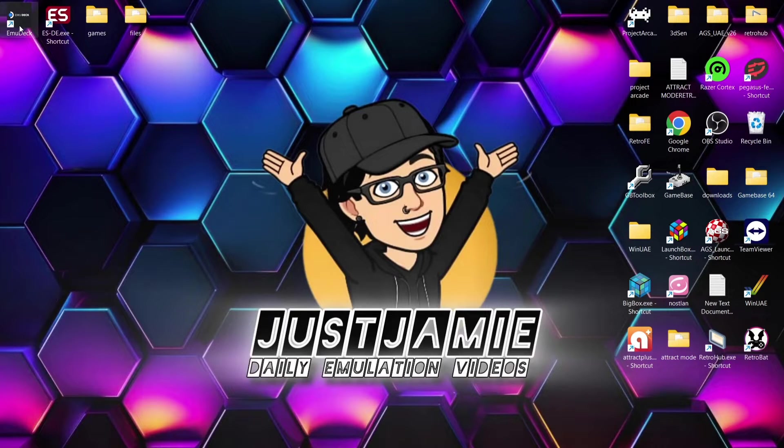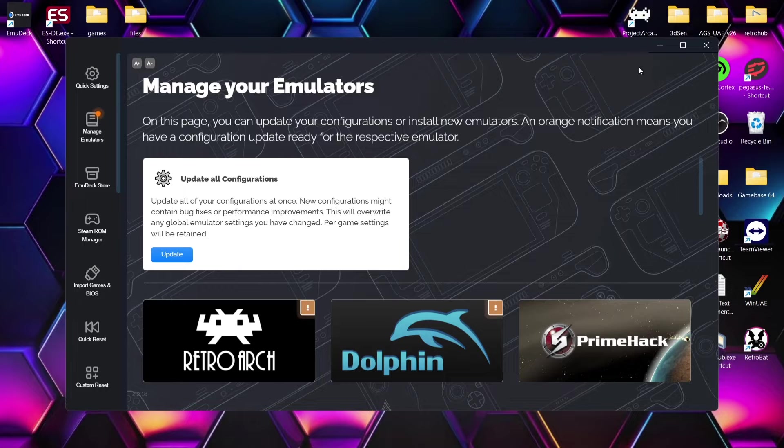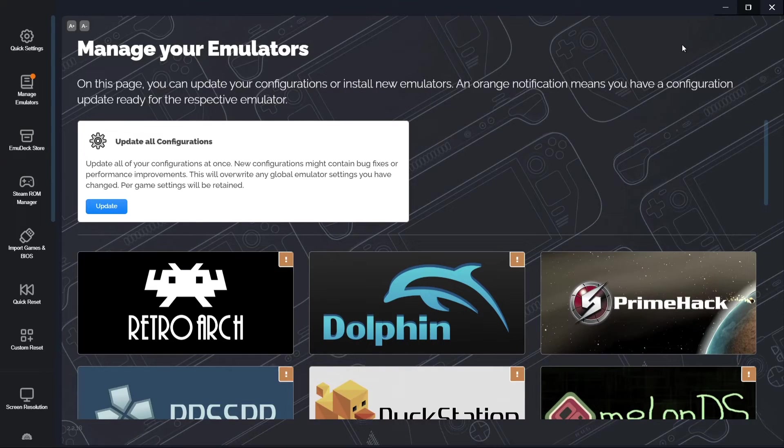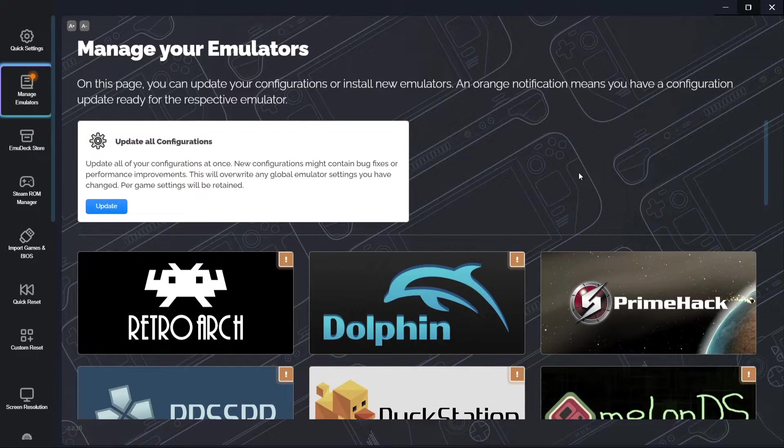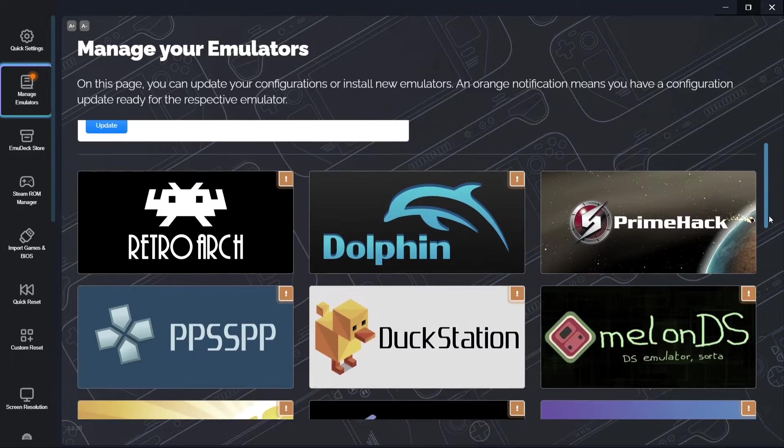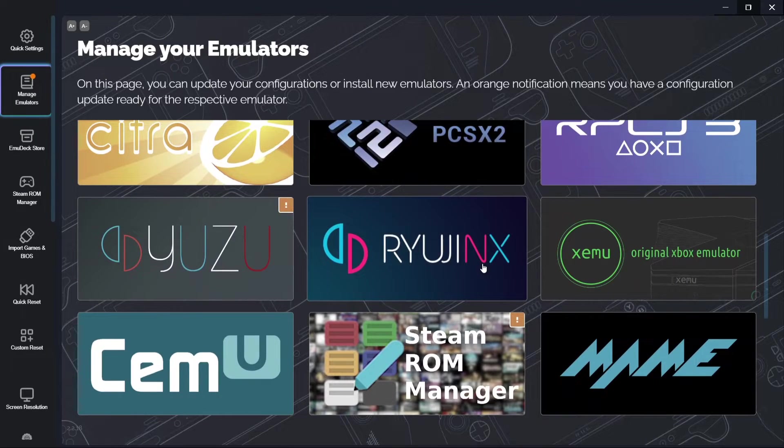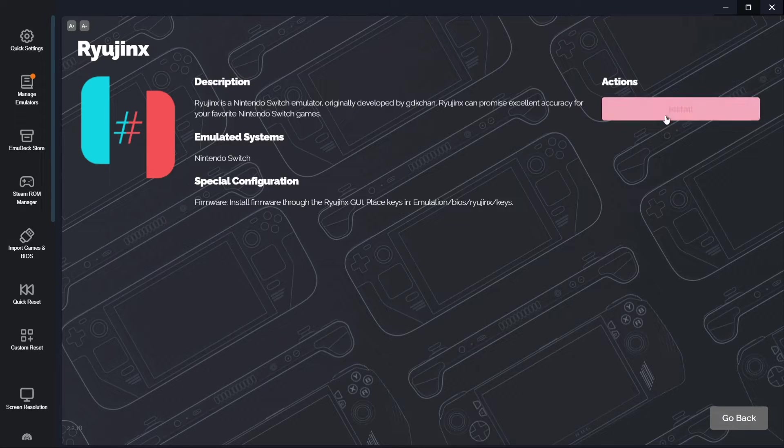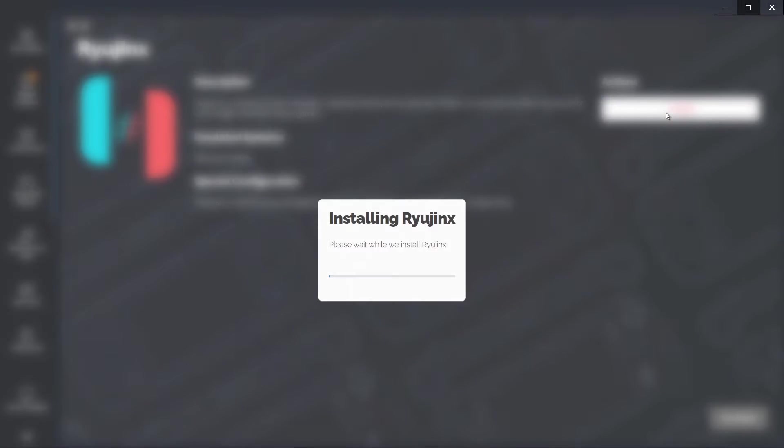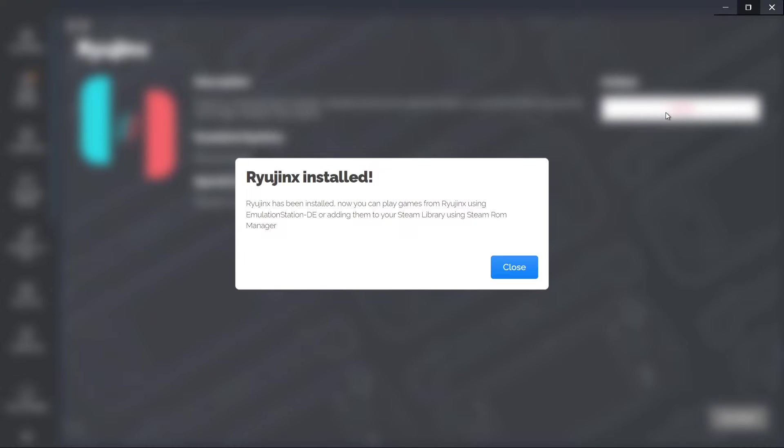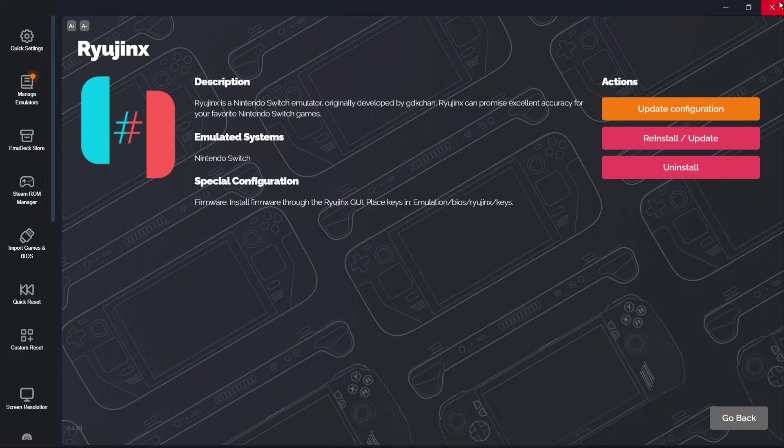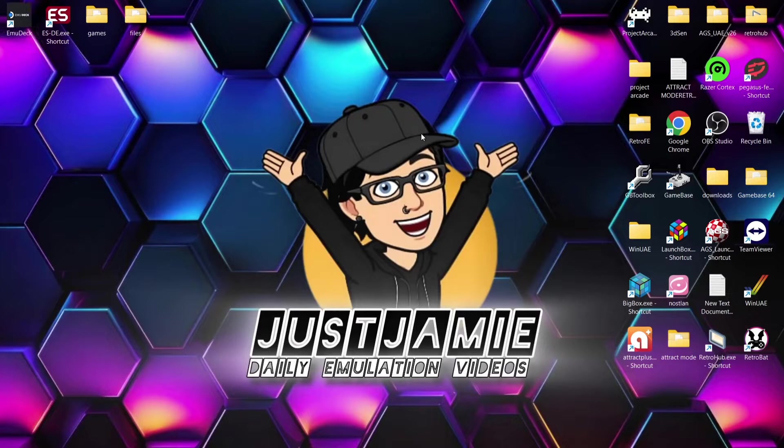So we're going to open up MU Deck and once we're inside of the MU Deck GUI, what we're going to do is go to manage emulators and from here if we just scroll down, you're going to come across Ryujinx. If I just left click on this one and we're going to install this. Okay, so once that's installed, we're going to press close and then all I need to do next is just close that of MU Deck.